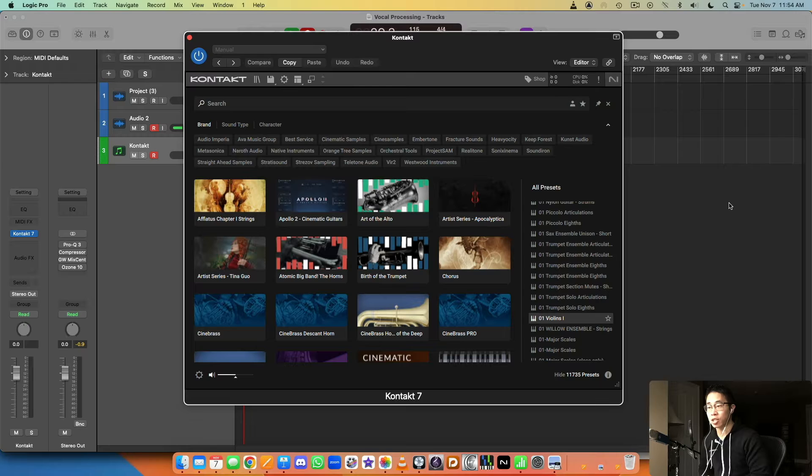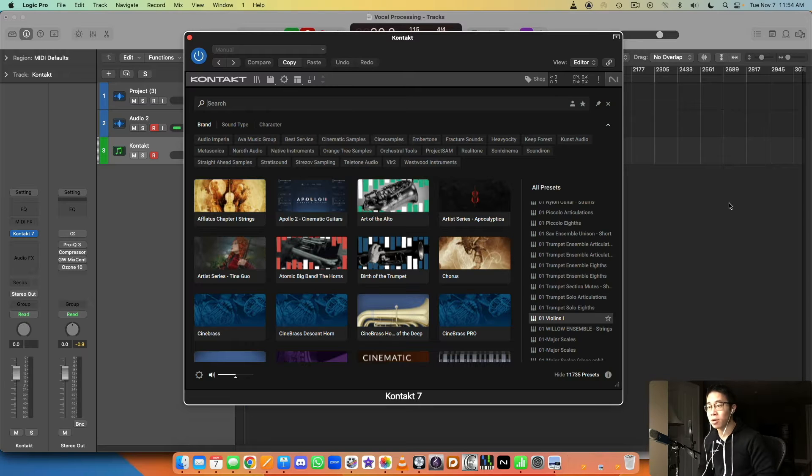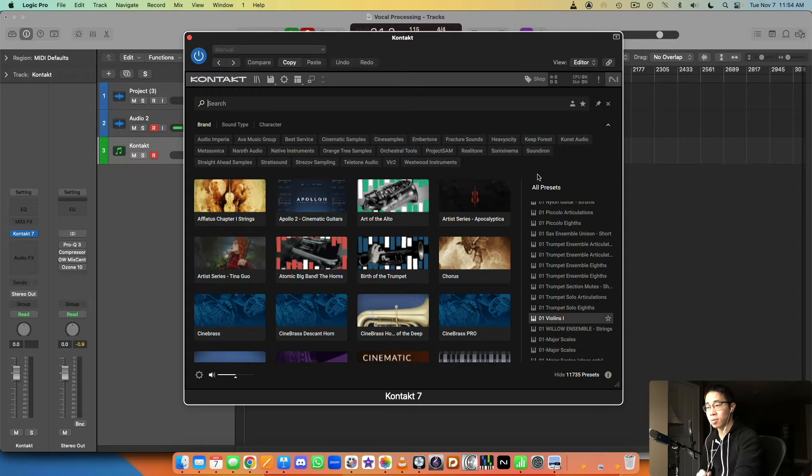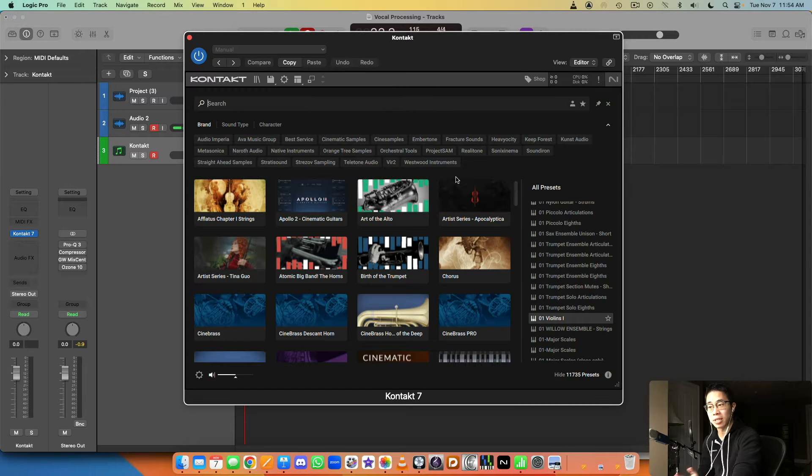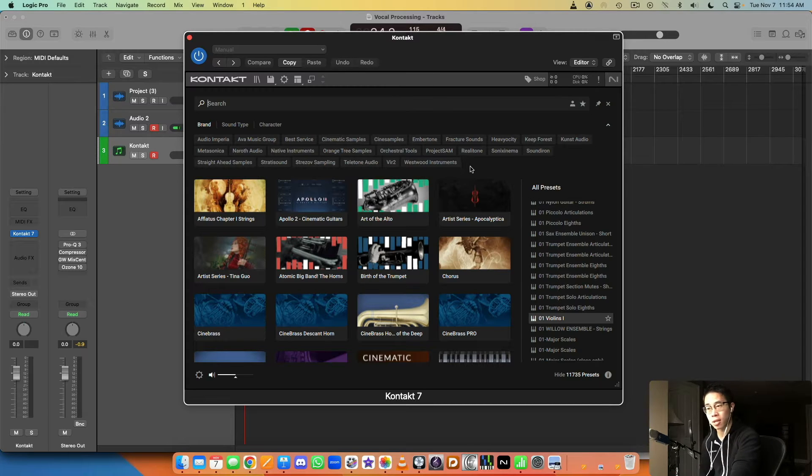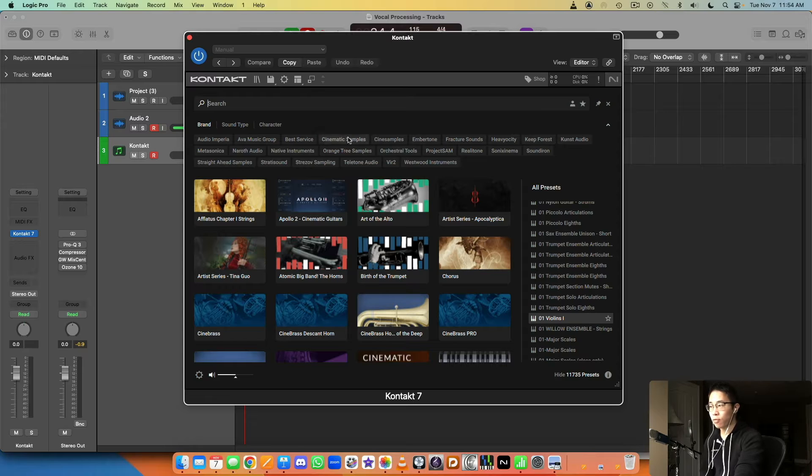It takes a lot of time, so what I want to do is share with you a really simple way to use Kontakt as a producer and hopefully it gives you some ideas if you're struggling with some of the same things.